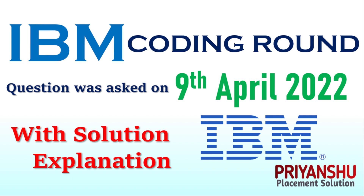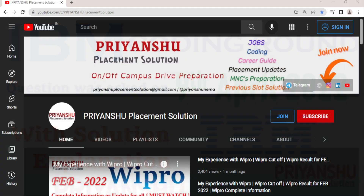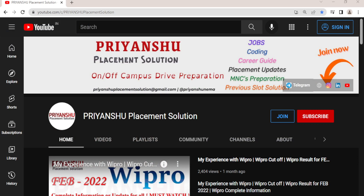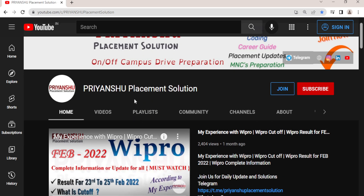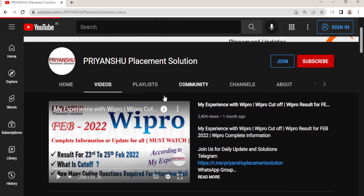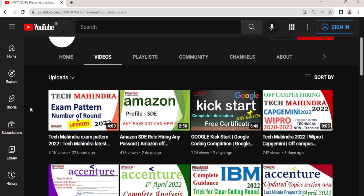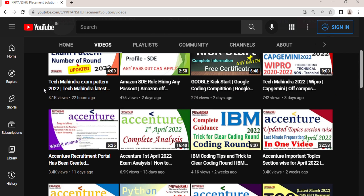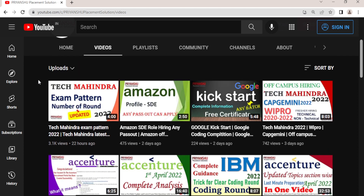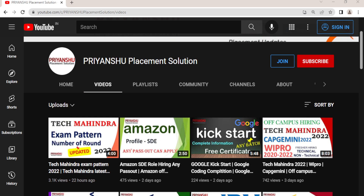If you have not subscribed our YouTube channel, please subscribe and don't forget to click the bell icon. We are daily uploading placement material plus hiring updates. If you have not applied to Amazon, Tech Mahindra, and Accenture, you can go and check out all the hirings on our YouTube channel video section.